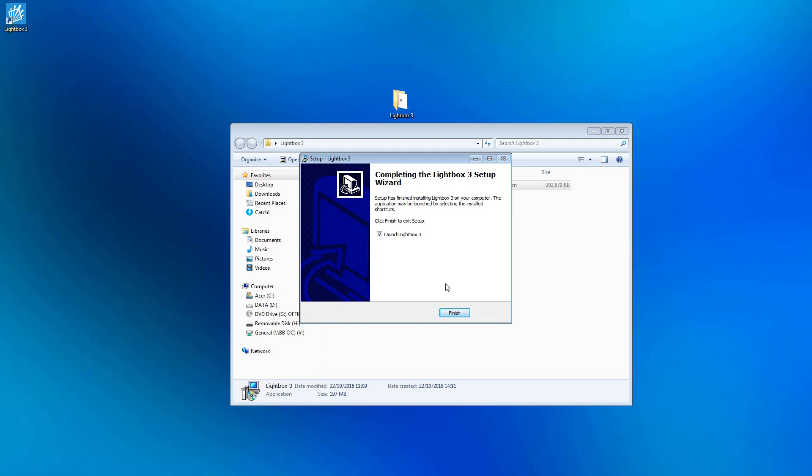The installation is complete. Leave this box ticked if you wish to launch Lightbox immediately. Now select finish.